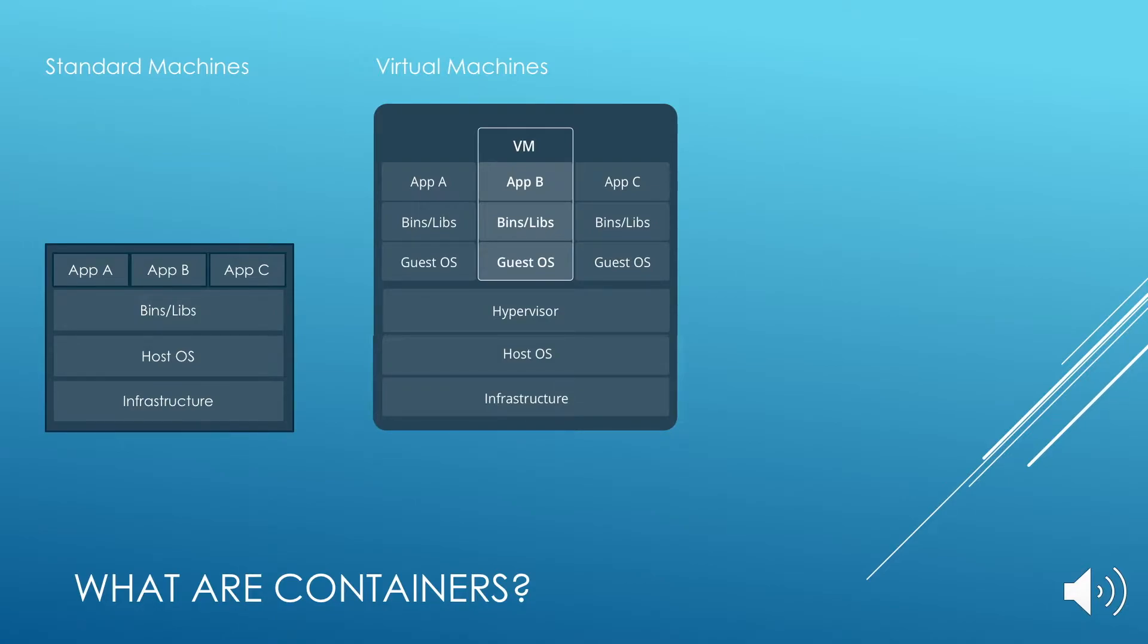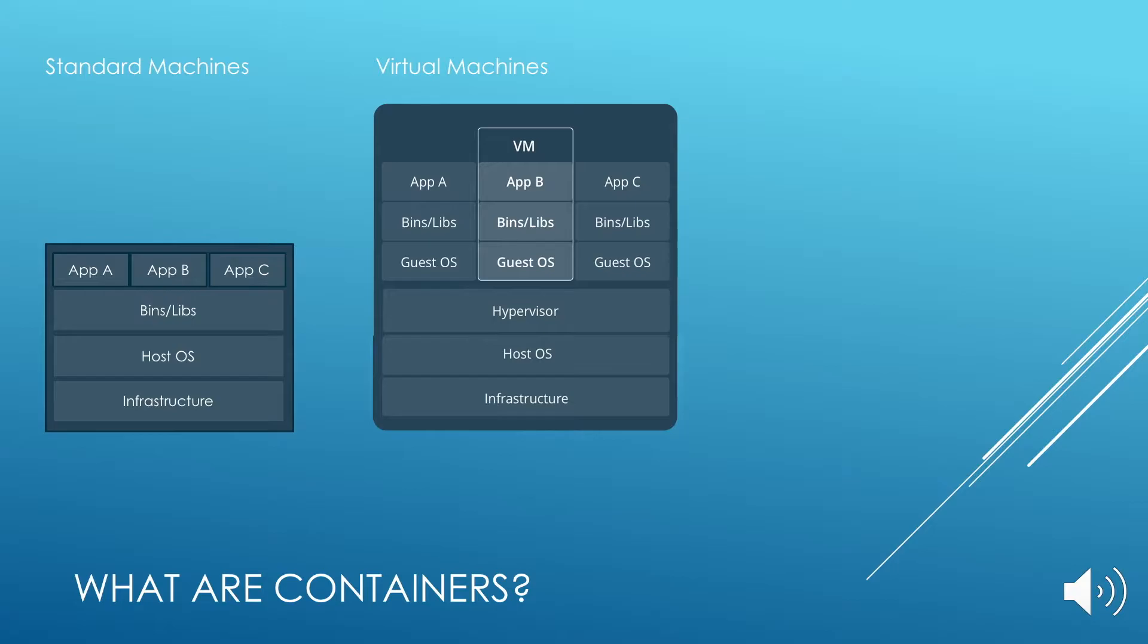So there is the guest operating system, there are the binaries and libraries and the applications. As you can see, it's really good for isolation, but it is heavy. With each virtual machine spun, the host machine loses a lot of resources.